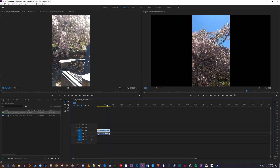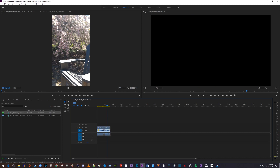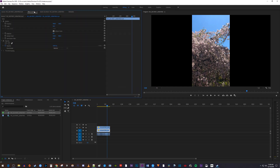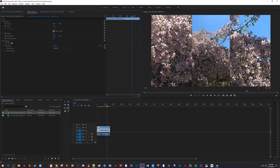Next, make a copy of your clip by holding down the Alt key on your keyboard — or Option if you're on a Mac — and dragging your video clip up to the track above. Now make sure your bottom video clip is selected, go to Effect Controls, and increase the scale so it fills up the whole frame.